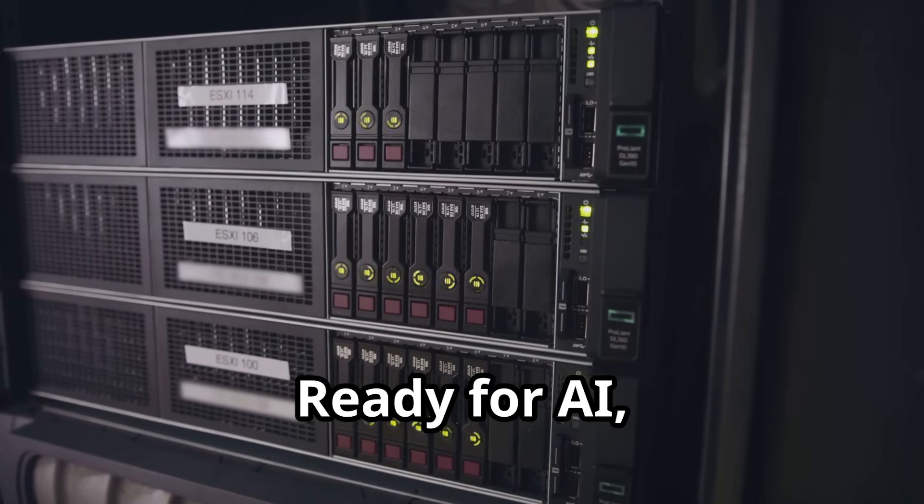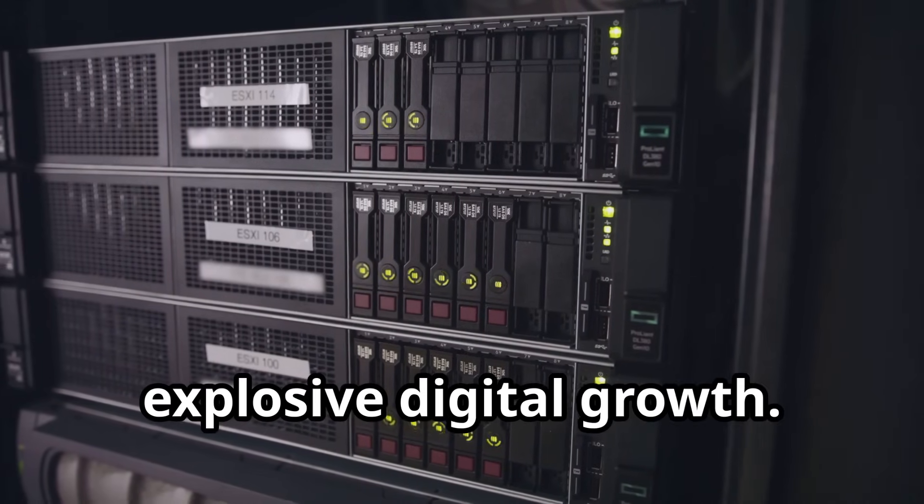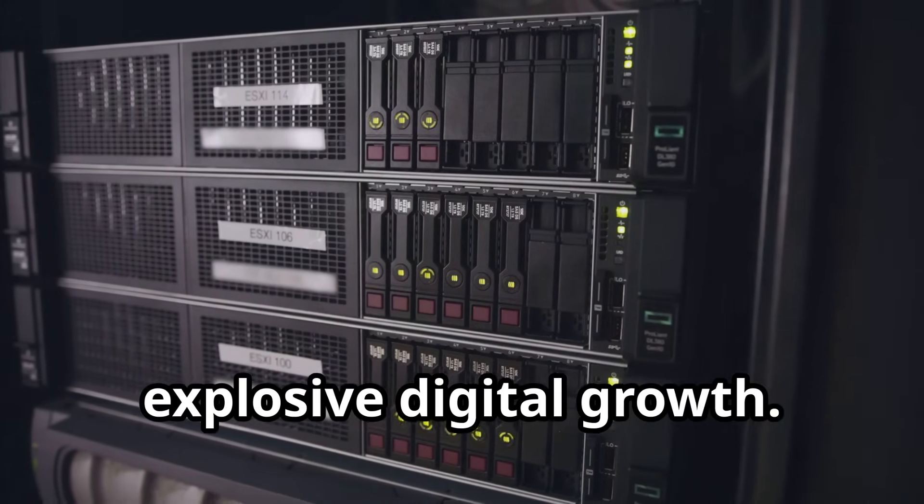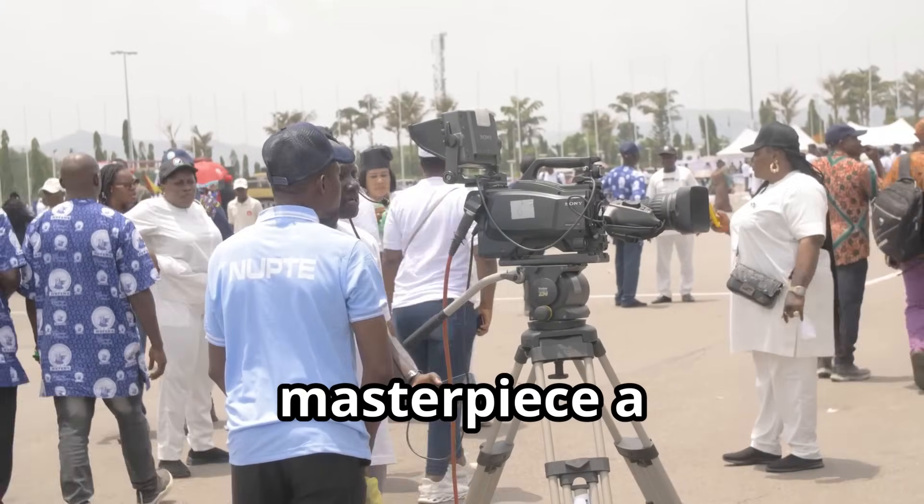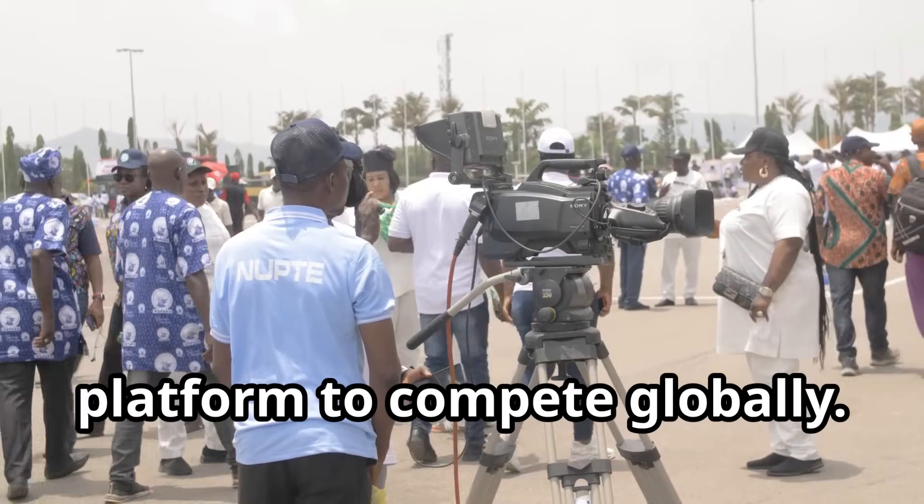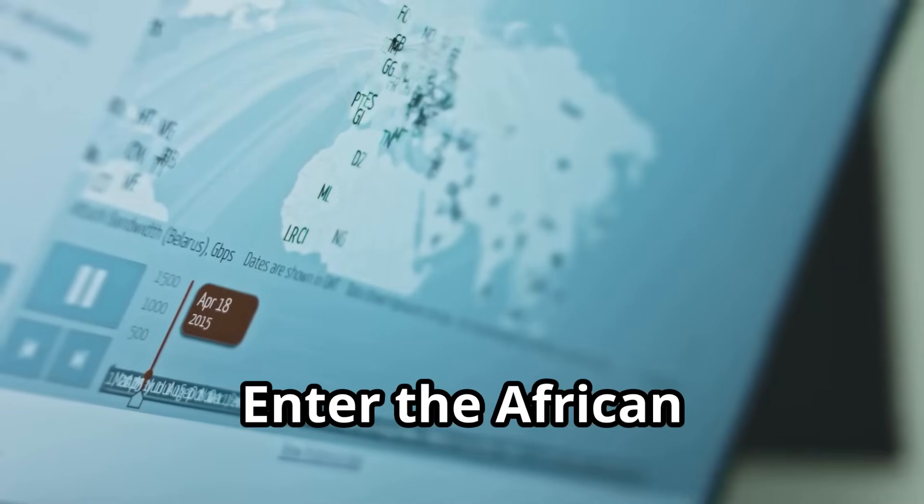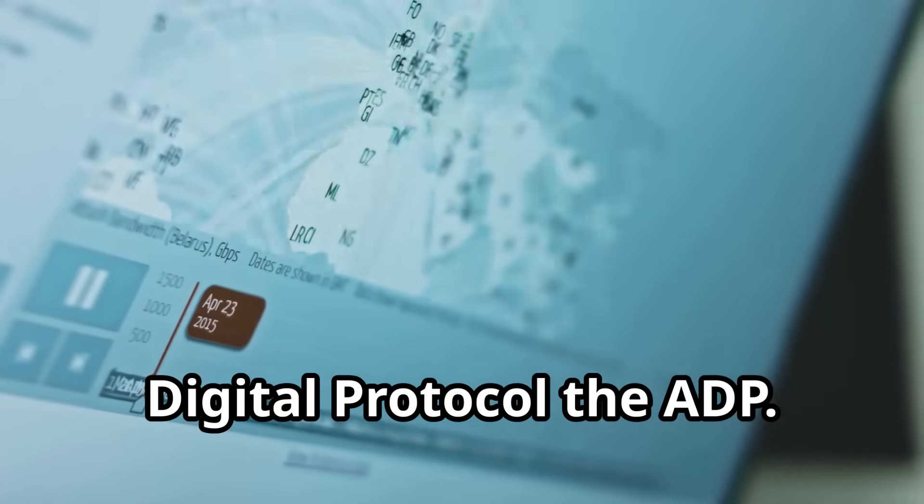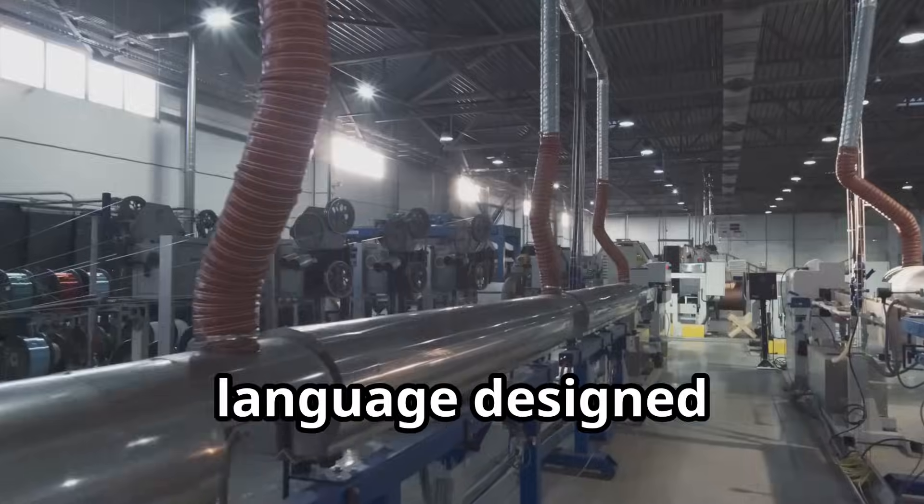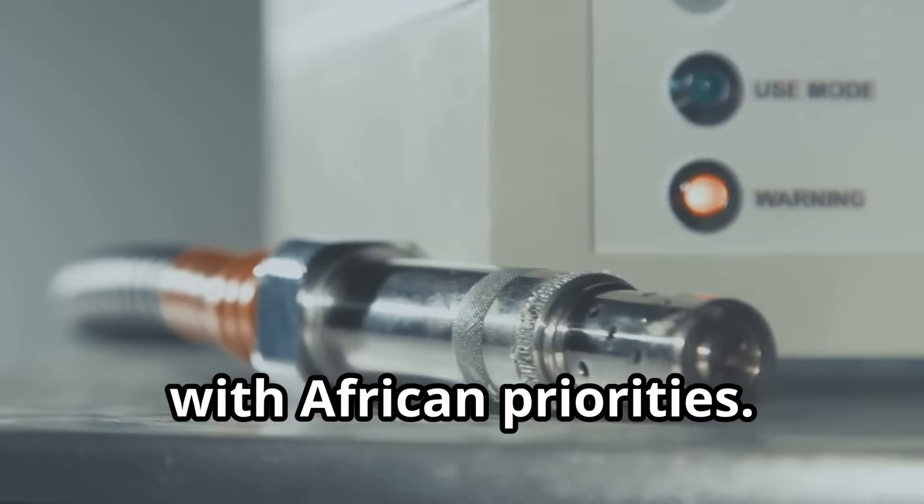Ready for AI, IOT, and the continent's explosive digital growth. This is a technical masterpiece, a platform to compete globally. But hardware is only half the story, software shapes who controls the internet. Enter the African Digital Protocol, the ADP, a new digital language designed with African priorities.